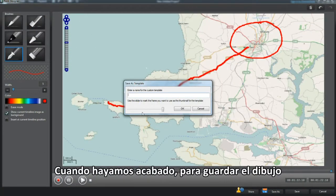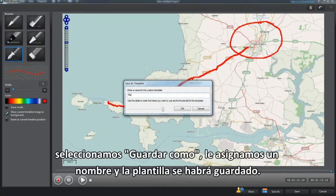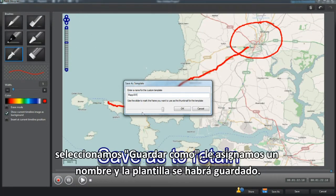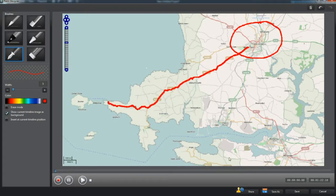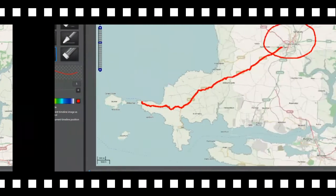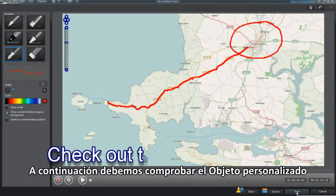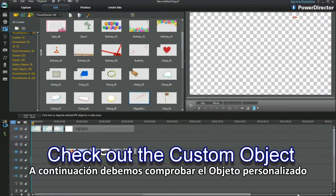Play through the recorded paint drawing. Select Save As to name and retain the template. Save and check out the custom object.